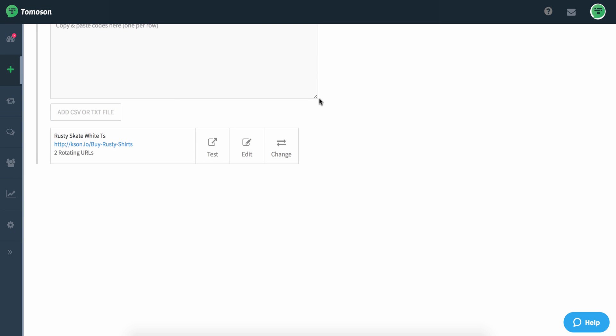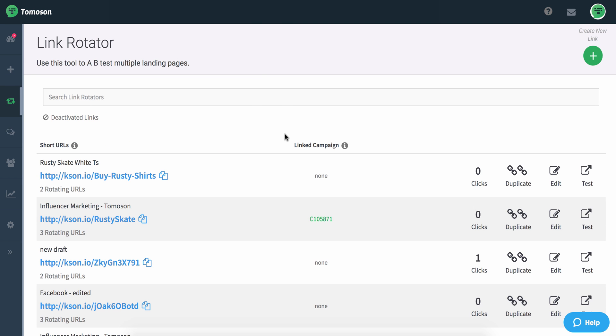So these are quick and easy ways that you can actually use the link rotator within Thomason as well as outside of it.